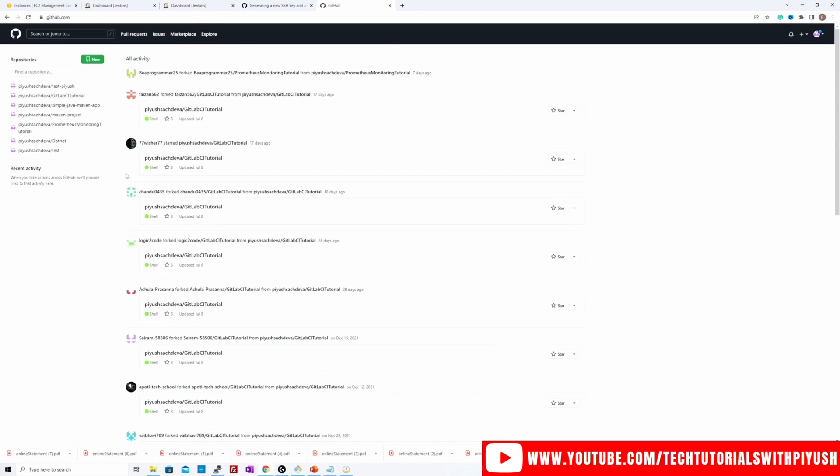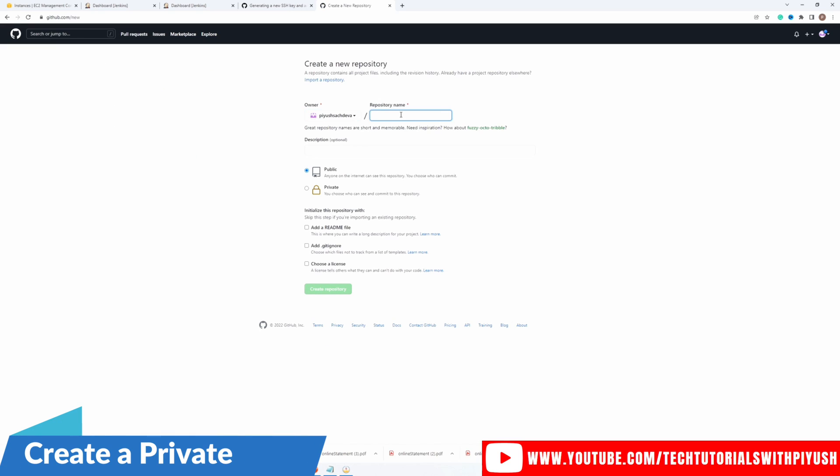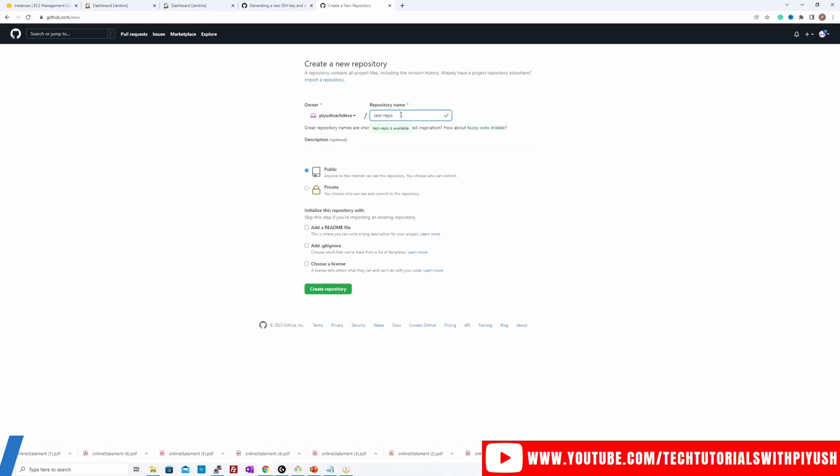Now let's go ahead and actually see how the GitHub authentication works. So I'm in my GitHub repositories. I'll click on new and create a new private repository. I'll give it a name, test repo, and then I'll select it as a private repository, I'll add a readme file, create repository.